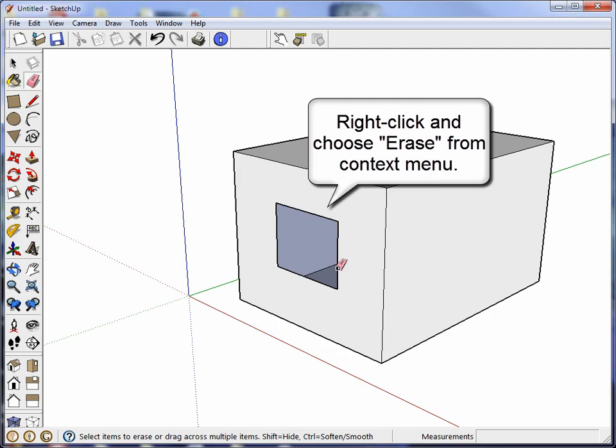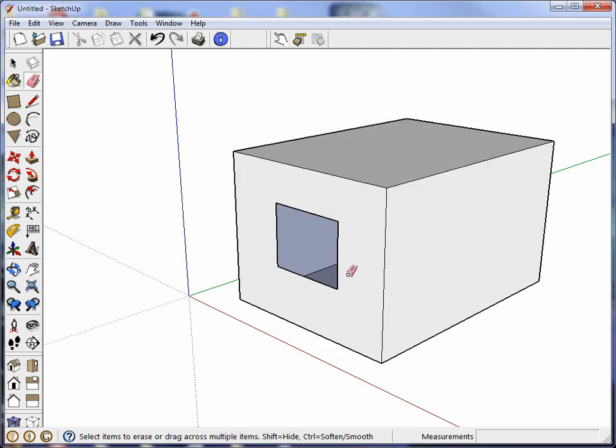And I taught everyone a complicated procedure for doing this. I'm not going to review it because it's not needed. So right-clicking is the trick here.